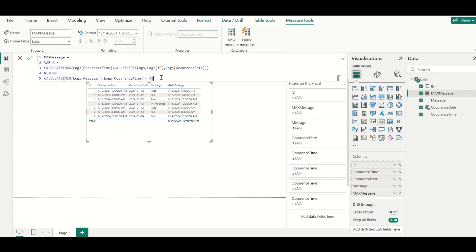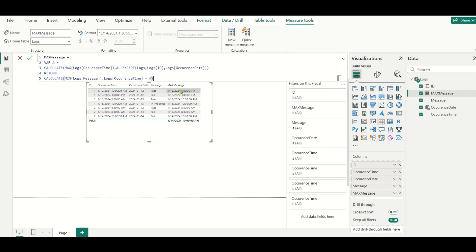RETURN CALCULATE(MAX(message), logs[occurrence_time] = a). We use MAX of message just to retrieve a single value — you can use MAX or MIN, it doesn't matter, as long as it returns a single value. What we're doing here is: first calculating the maximum occurrence_time for the combination of ID and date, storing it in variable 'a', then retrieving the message where occurrence_time equals that max value. So the 10 AM row is filtered out since 10 AM ≠ 3 PM, and only the 3 PM row is retrieved.